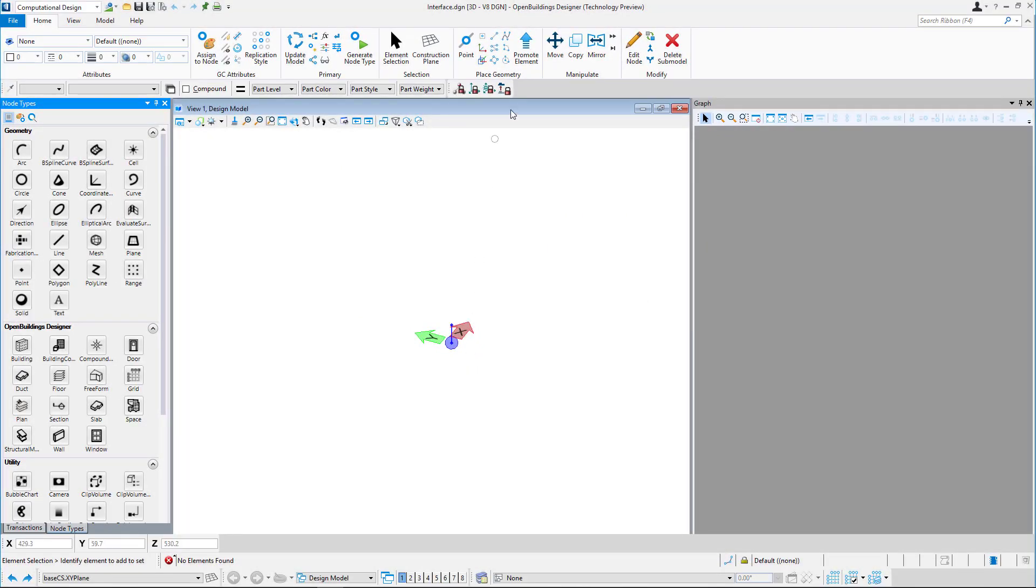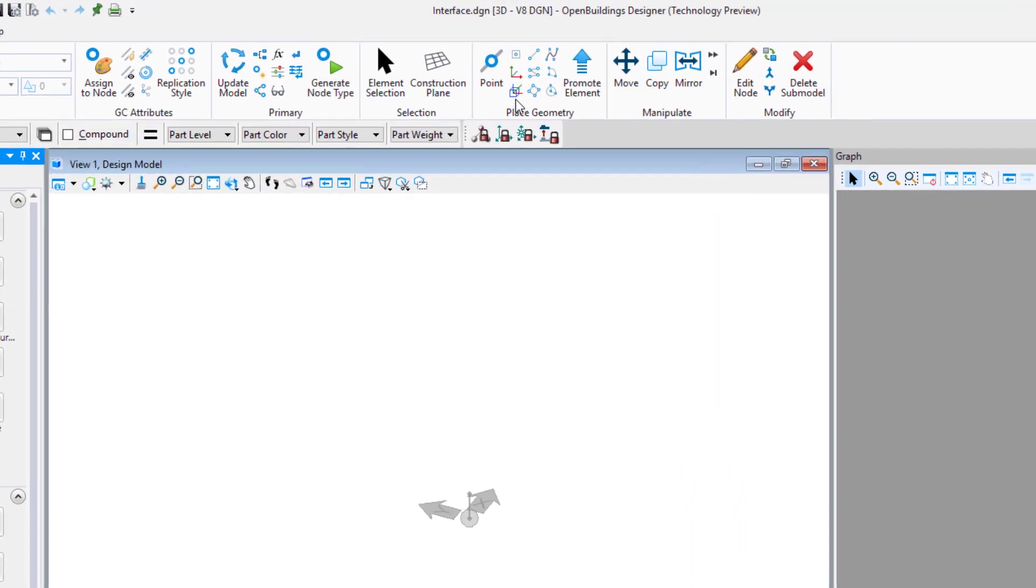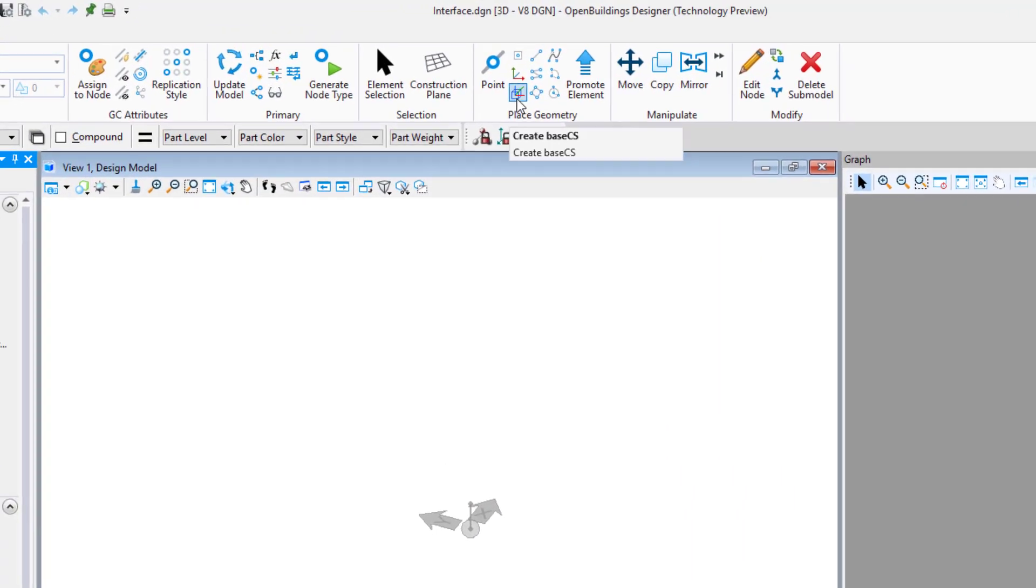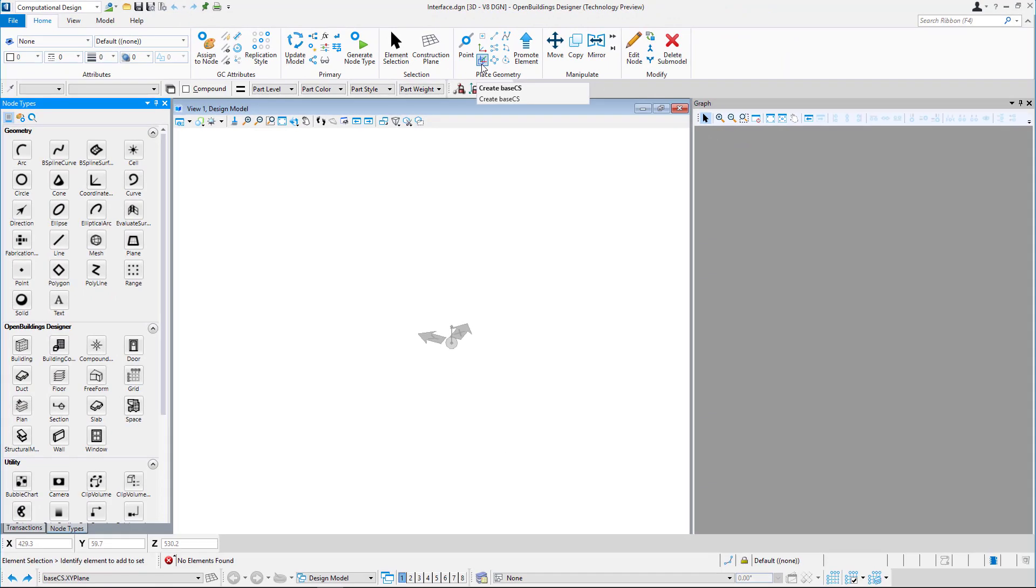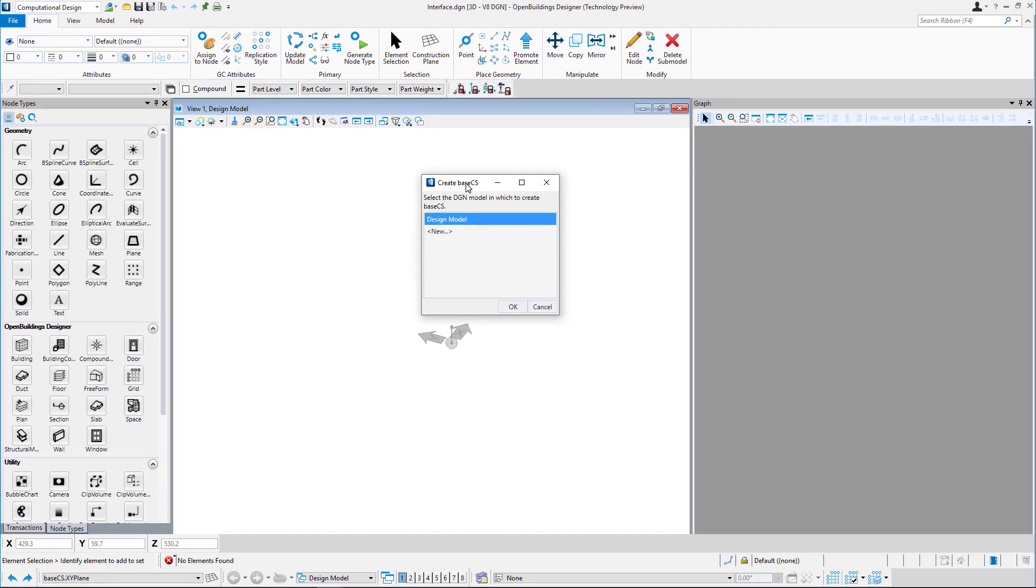You can select Base CS from the Place Geometry toolbar. When you create a Base CS with the Create Base CS tool, you are prompted to select a model in your DGN to place the Base CS in.